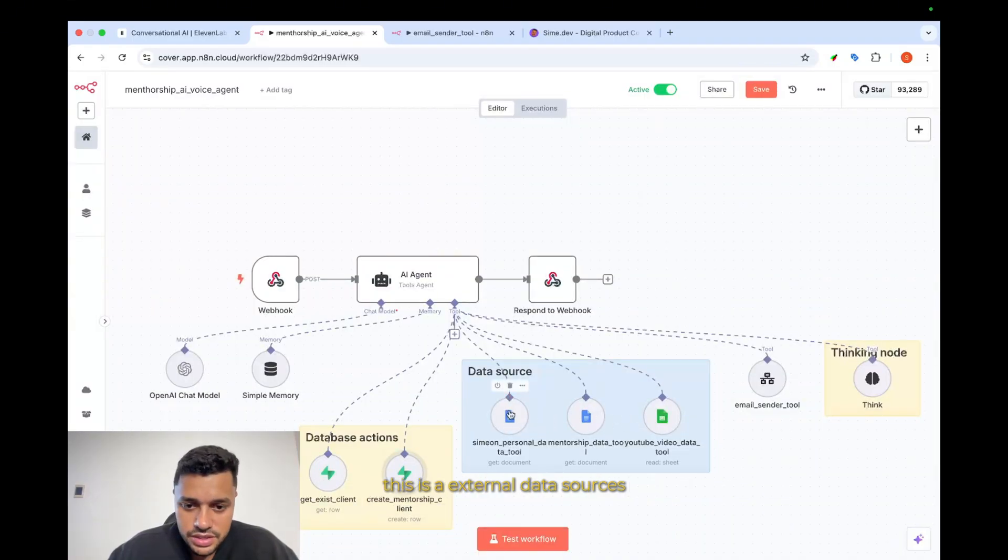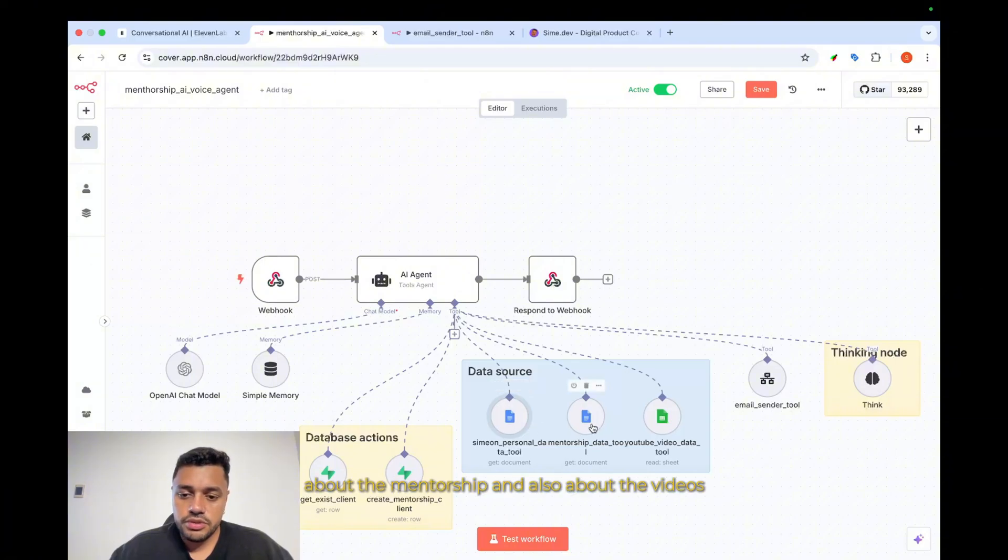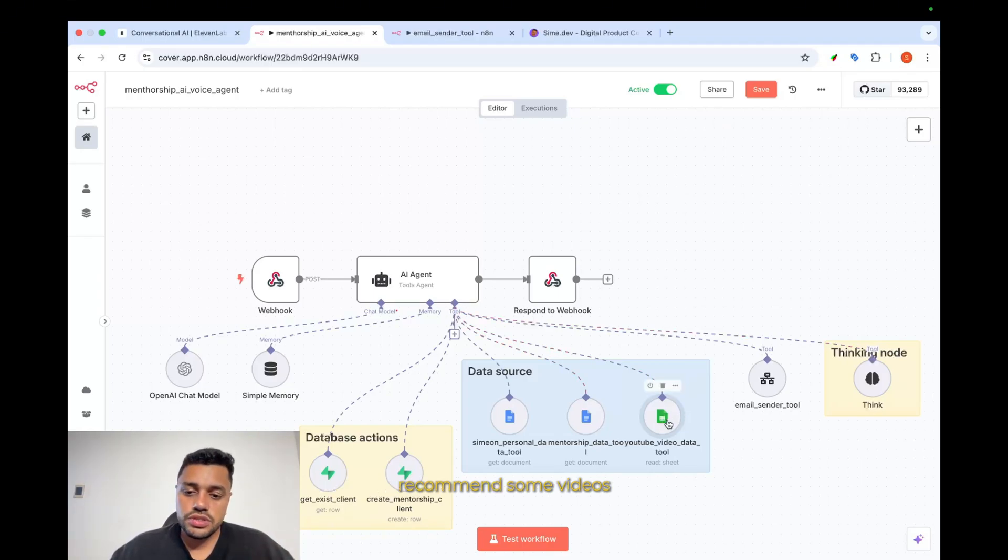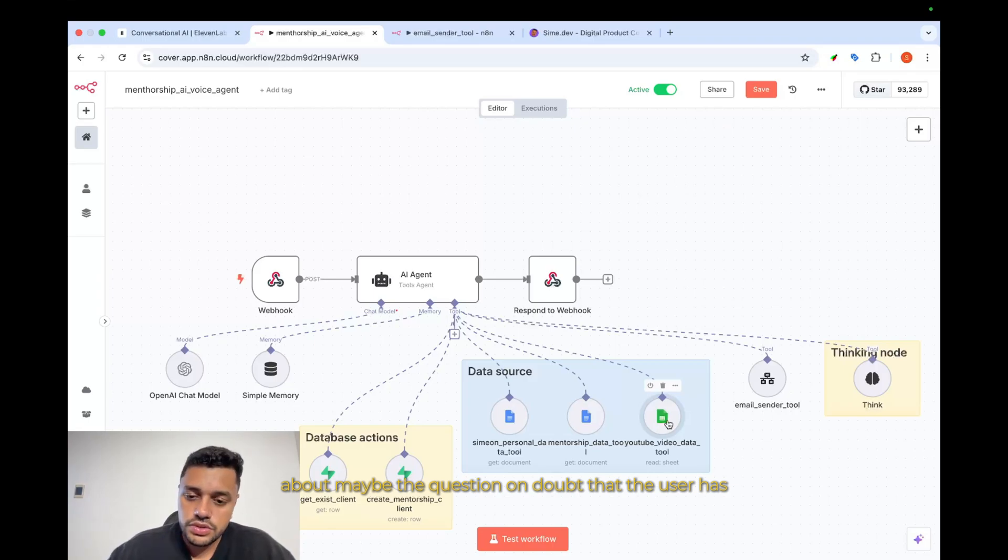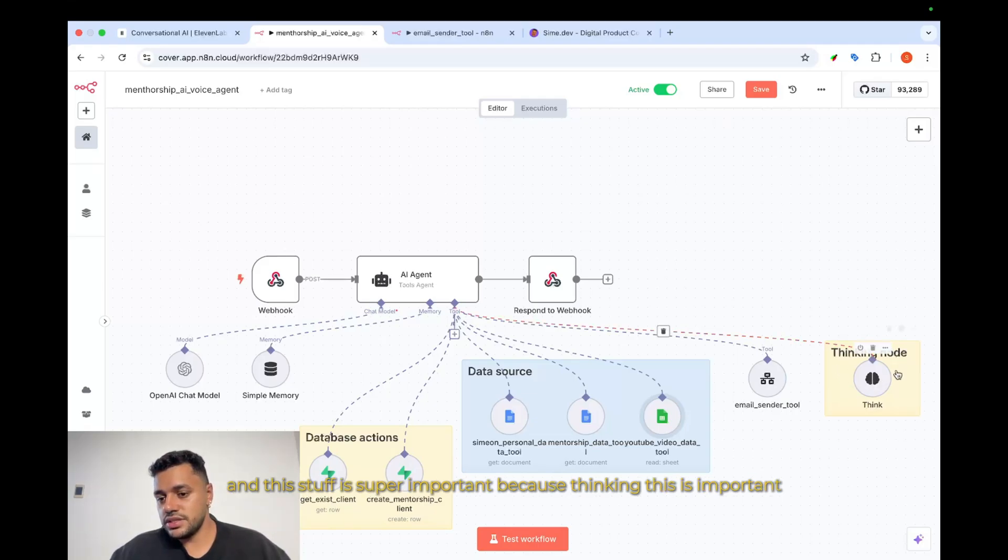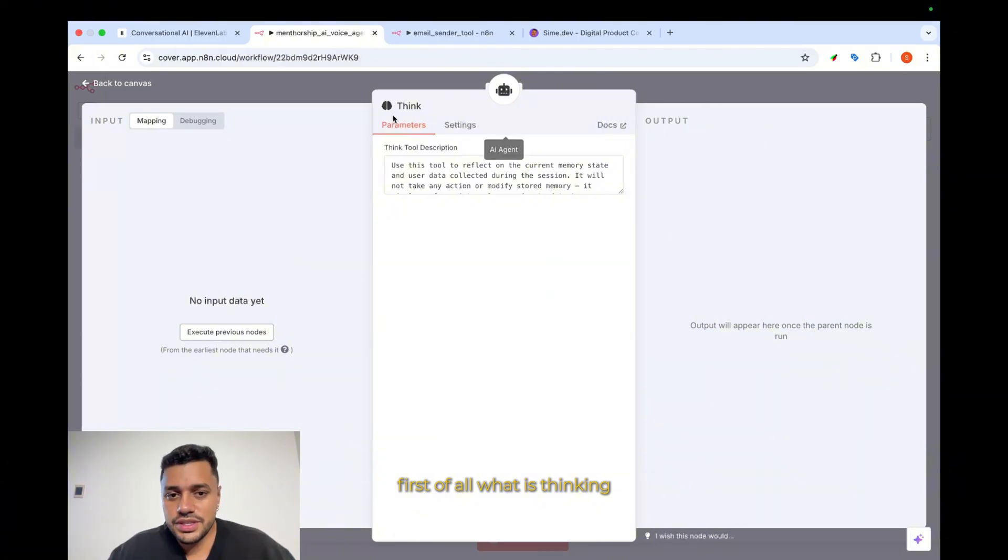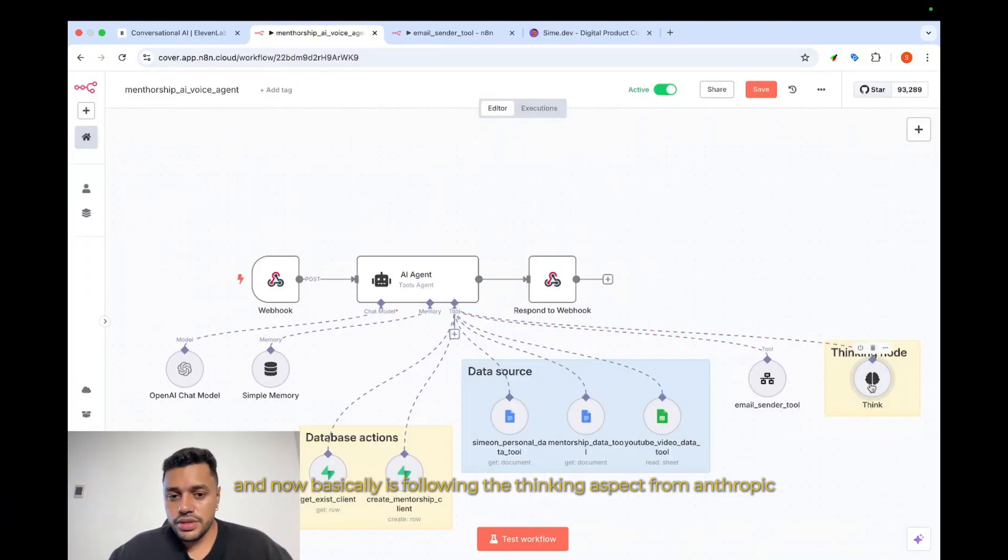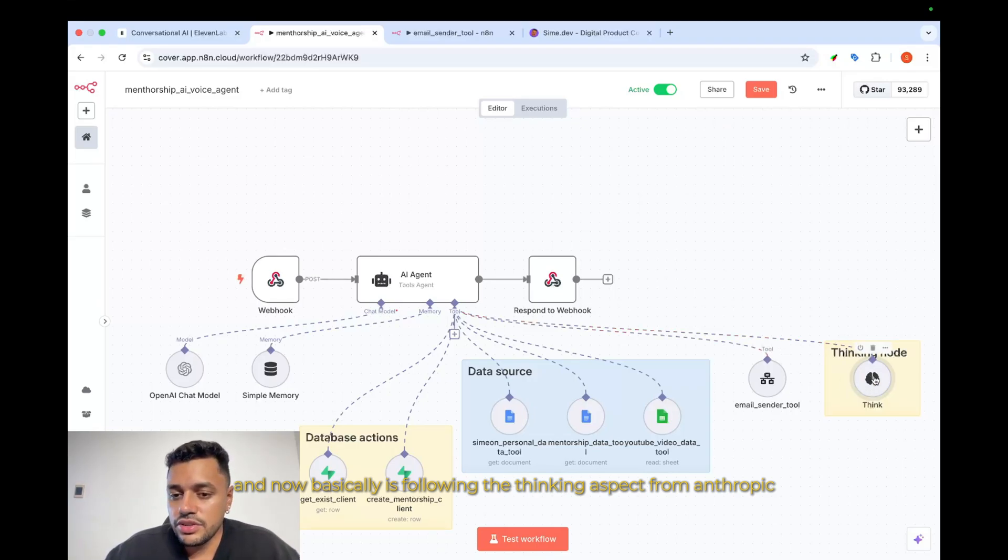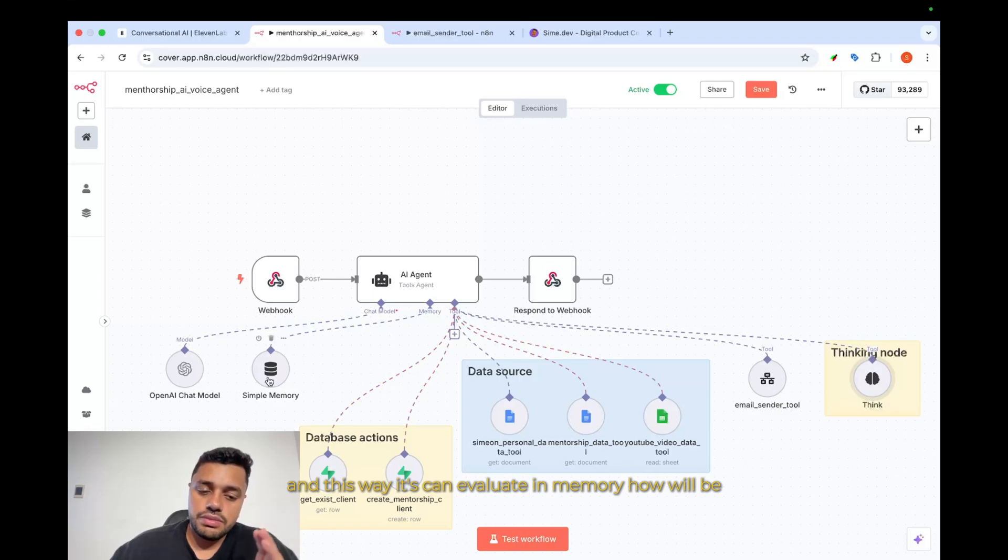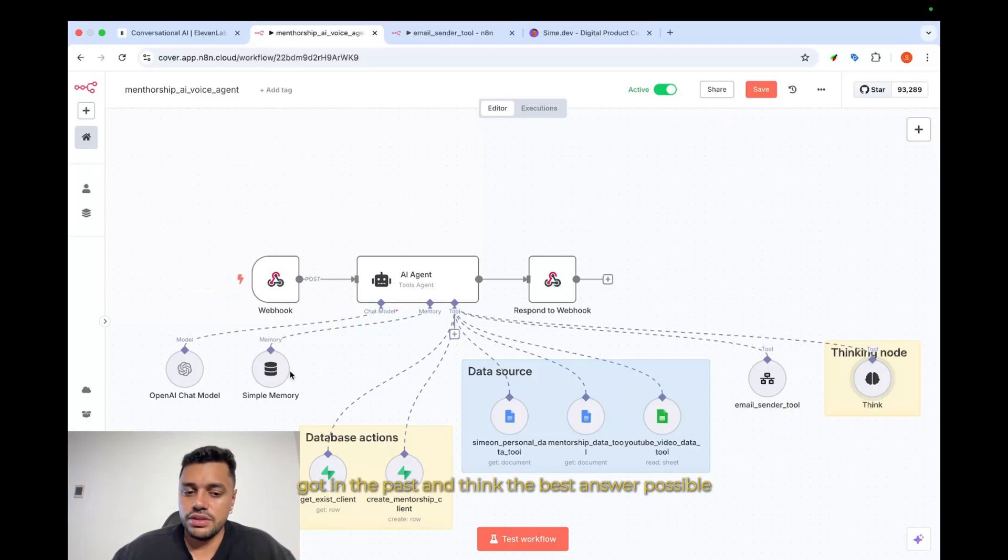This is external data sources, basically information about myself, about the mentorship, and also about the videos, because I would like, if needed in the message, to recommend some videos about maybe the question or doubt that the user has. We have the sender email, we are going to see later, and this stuff is super important, because thinking. This is important, first of all, what is thinking in N8N? Basically, following the thinking aspect from Anthropic, this way it can evaluate in memory how has been the message that the agent has got in the past, and think the best answer possible.